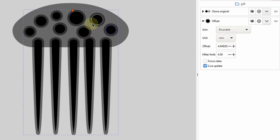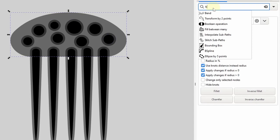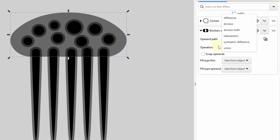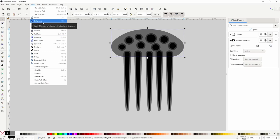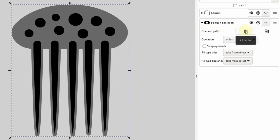To finish up the jellyfish we're going to cut the clone group out of the body object. Because the clone group is offset, this will add spacing around all the spots and tentacles. To do this, let's copy the clone group into the clipboard, then select the body object and add the boolean operation path effect to it. Boolean operation allows us to perform path operations between two objects or groups non-destructively. We can view all possible operations by clicking the operation setting. The reason we use boolean operation instead of a normal path operation from the path menu is that normal operations flatten path effects, preventing further adjustment. We should still have the clone group in the clipboard, so we click the 'link to item' button next to operand path, then change the operation to difference to cut the clone group out of the body.